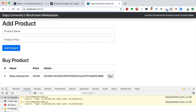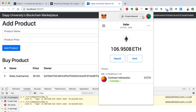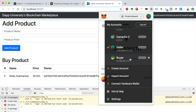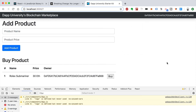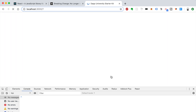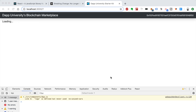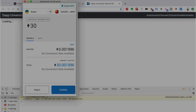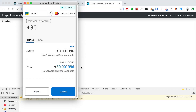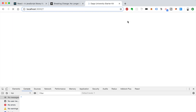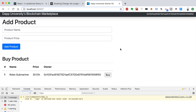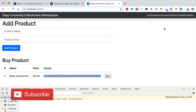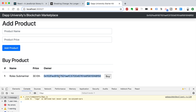Let's test it — switch to the buyer account instead of the seller. Refresh the page and click Buy. We see the MetaMask confirmation pop up for our Rolex Submariner — it's 30 ETH, pretty expensive, but we confirm it. After the confirmation, we refresh the page and we can see our address — not the seller's address. Ownership has been transferred to us. Now we own the Rolex.